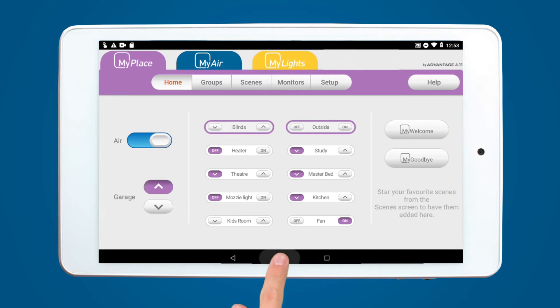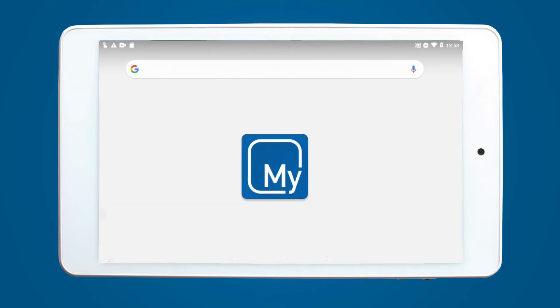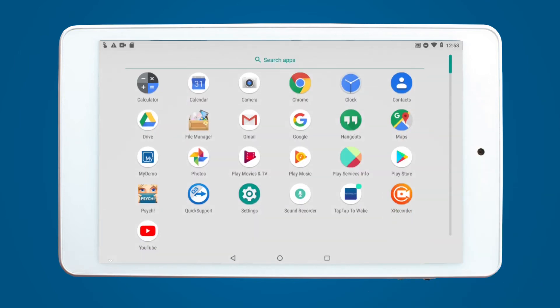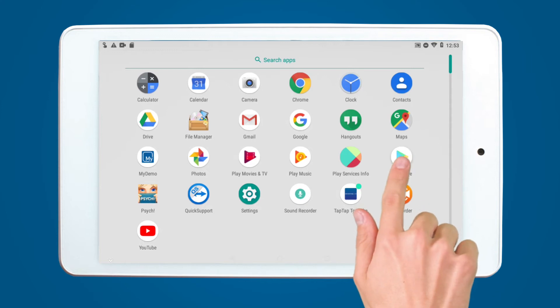Exit the MyPlace app and enter the home screen. Enter the menu screen by swiping upwards towards the top of the screen. Your full list of apps should now be on screen. Enter the Google Play Store by selecting the icon.